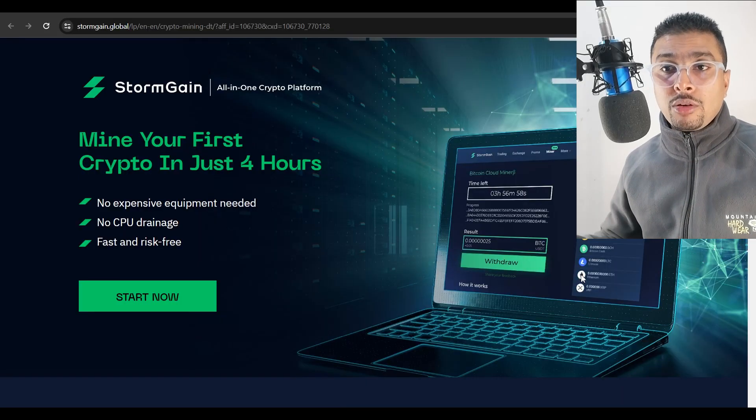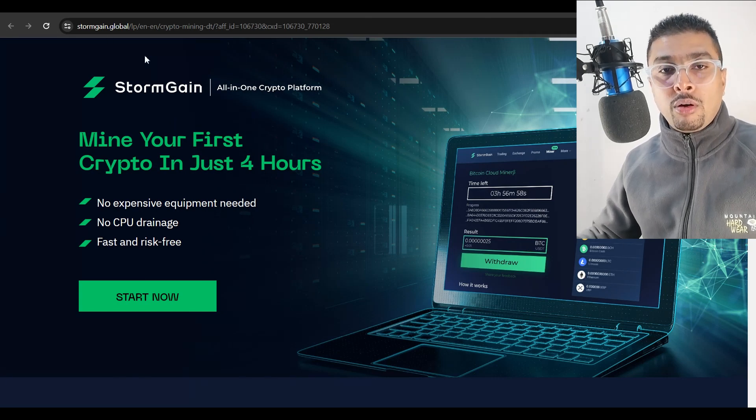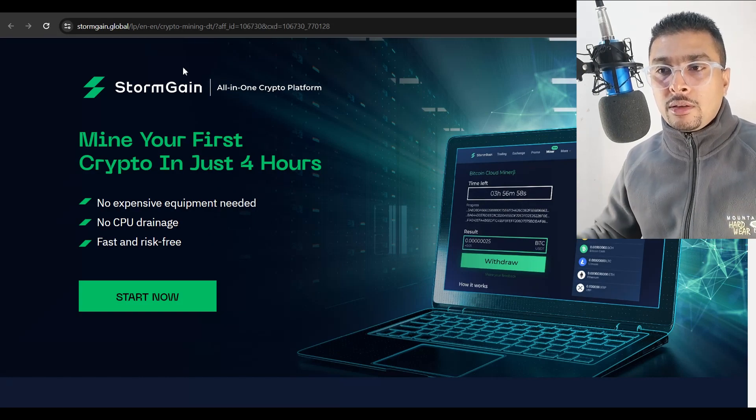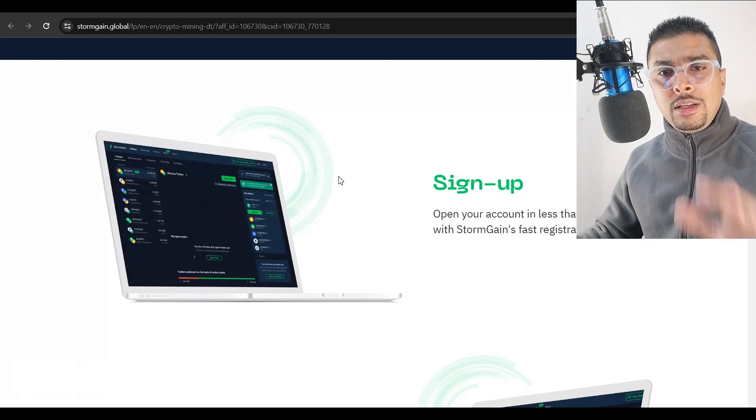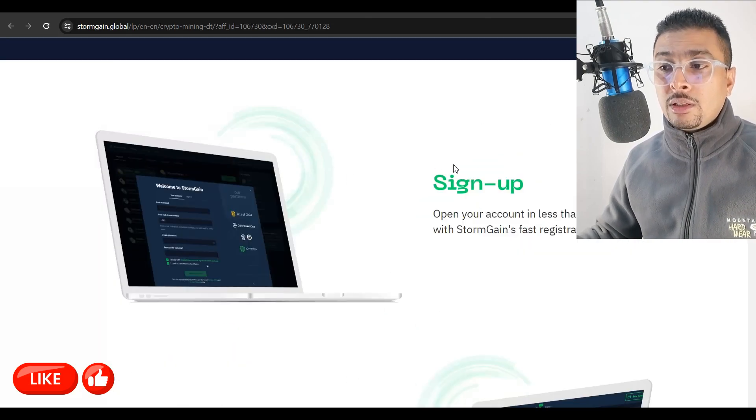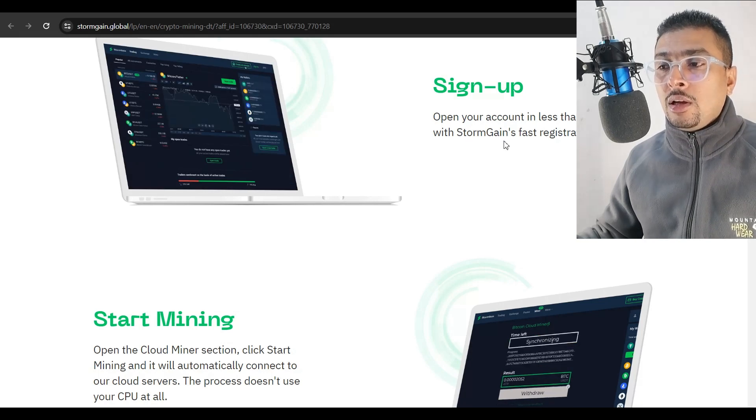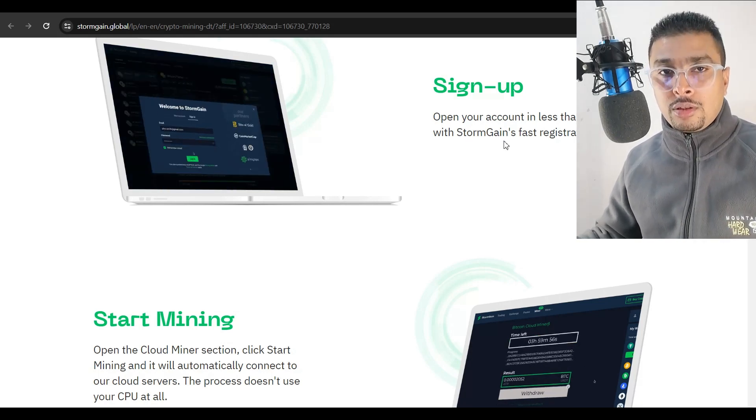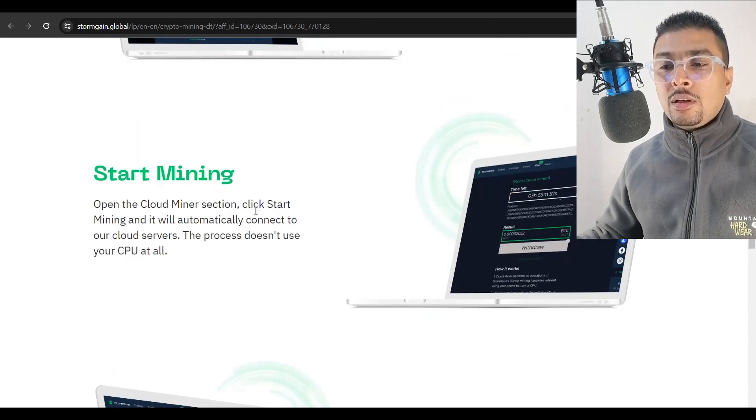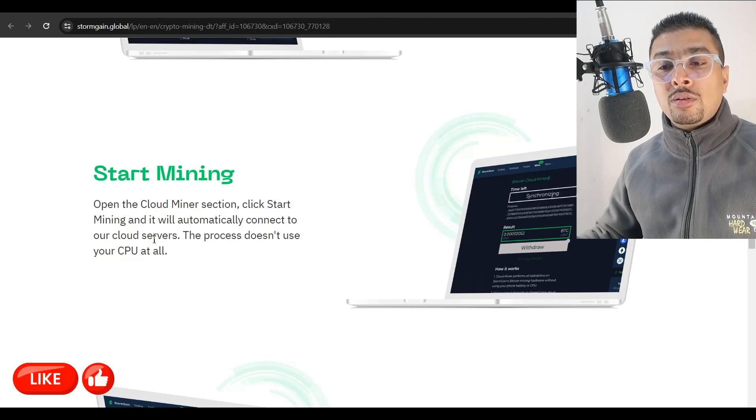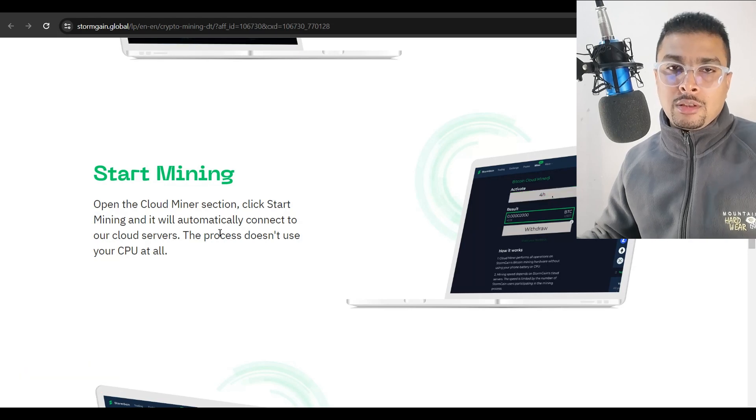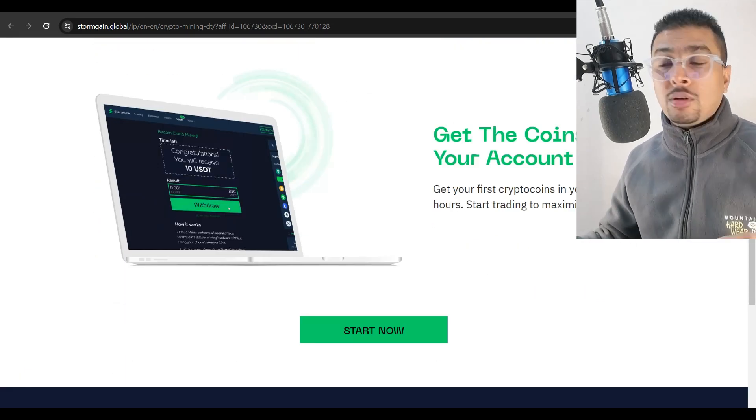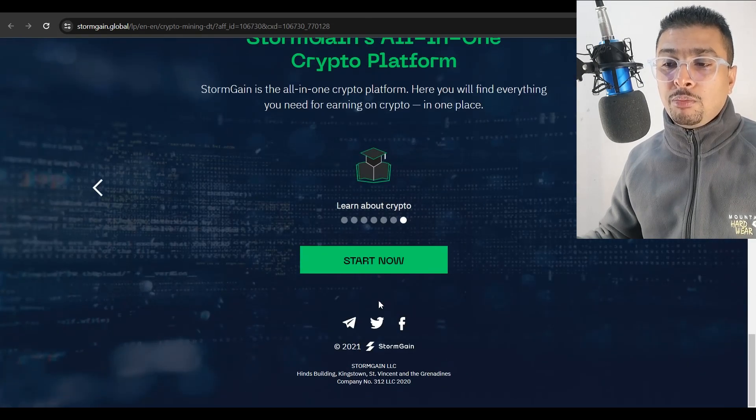First thing is, I want you to get onto the domain stormgain.global, or you could click on the link in my description to get to the website directly. Once you are here, this is going to be the simple and easy to understand web page which says you can open your account in less than five seconds with the fast registration process that these guys have.